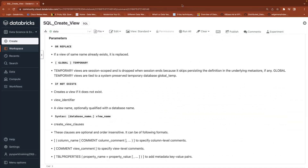What is a view? A view is a window of a table. View does not store any data — it is just a window of a table or a query. You can create different kinds of views. One is like a database object table view, and there are two types of temporary views: Global Temporary View and Temporary View.